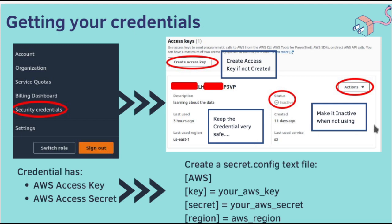Second, if you are not using the access keys, then make it inactive. In this way, you will avoid unwanted charges if any of the programs run without your knowledge. These both are very, very important. Keep it in your mind.